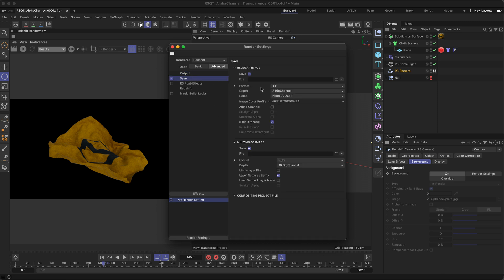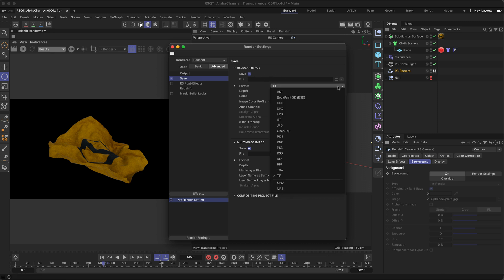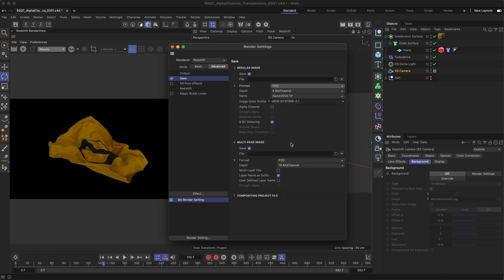First, make sure save is enabled, then choose your file path. Next, pick your format — it's important to select a format which supports an alpha channel, for example PNG. Then enable the alpha channel option, which will calculate a pre-multiplied alpha channel during rendering.